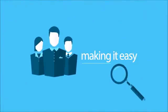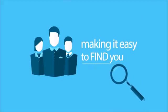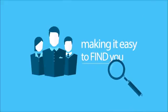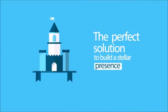If you want your customers to be able to find you, and I don't know why you wouldn't, make sure your listings are accurate. The perfect solution to build a stellar presence.